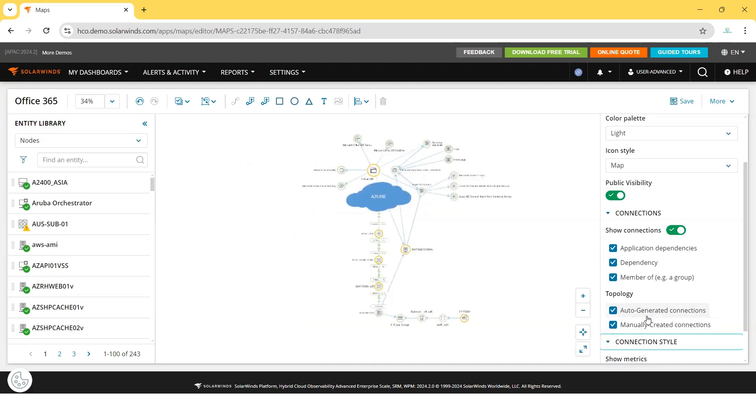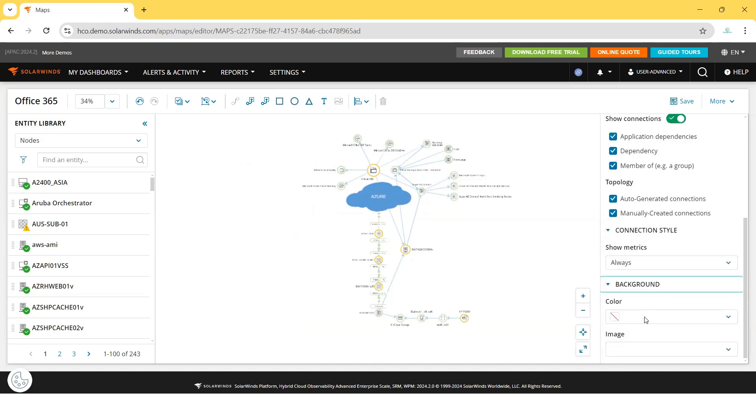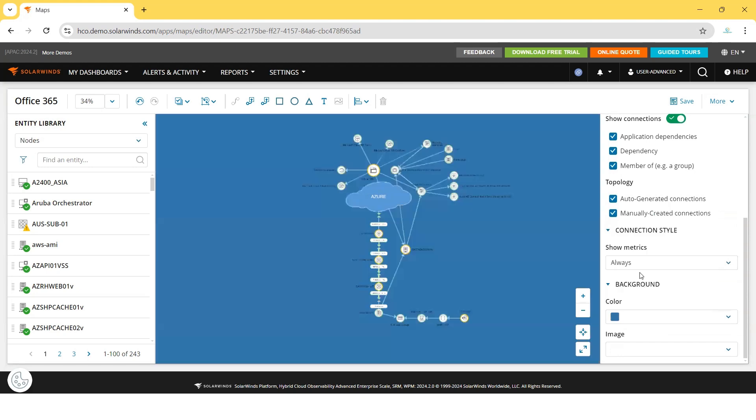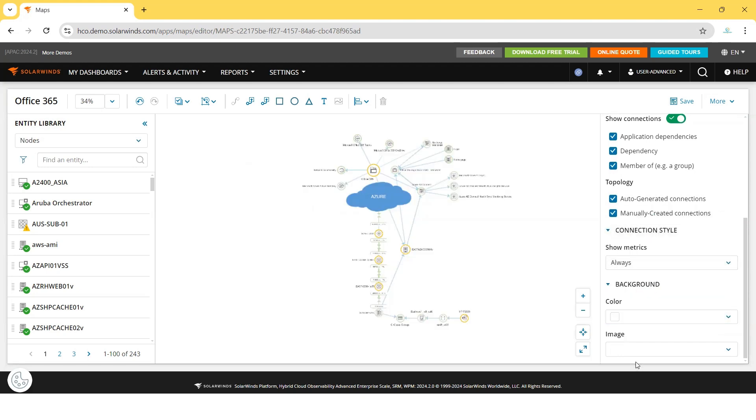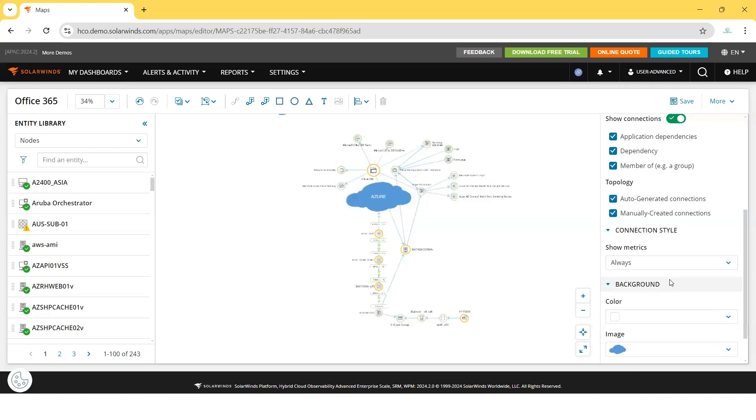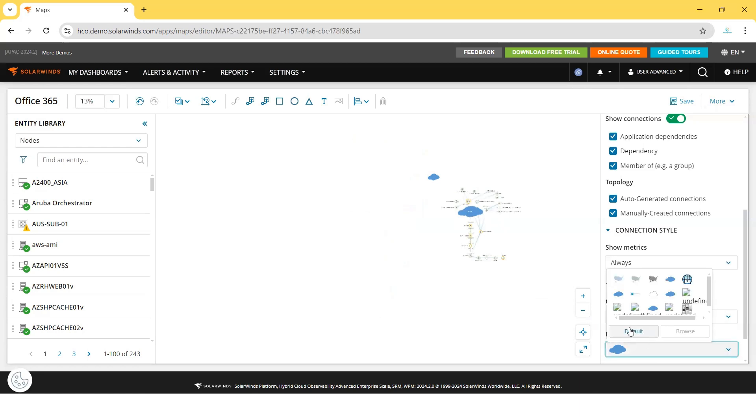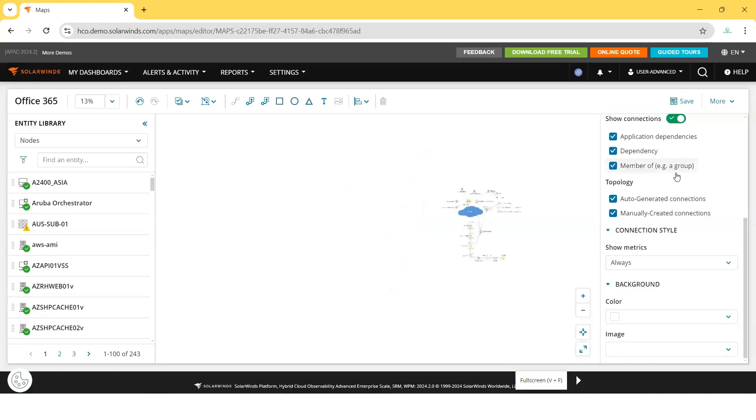Connection style here - do you want to show the metrics always? Yes. And you can change the background color as well if you want to make the background different. Also, you can put some images there. There you see, one image has been added. But I will make it default. So these are the pre-populated, already existing maps.